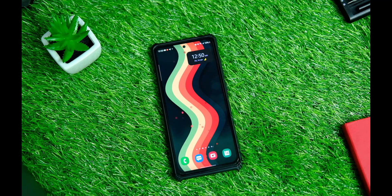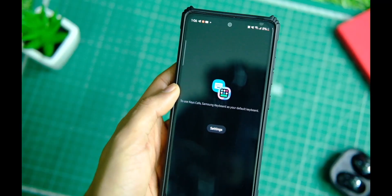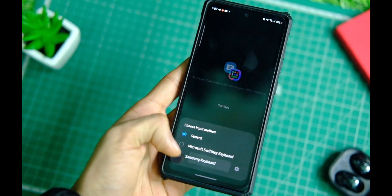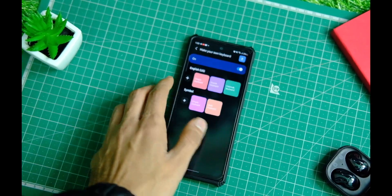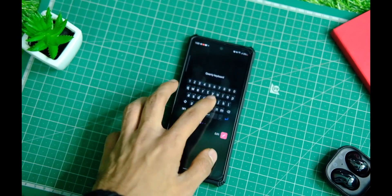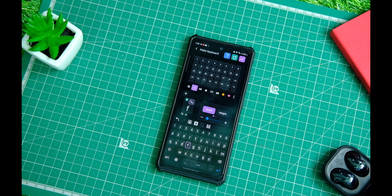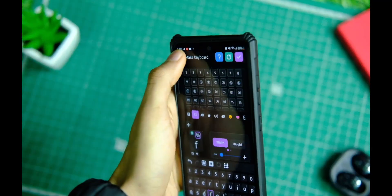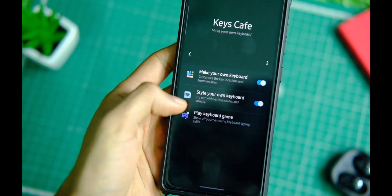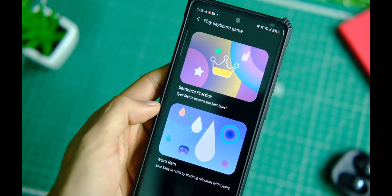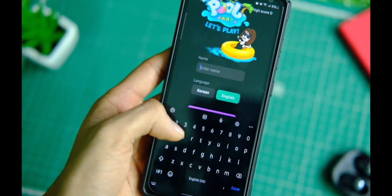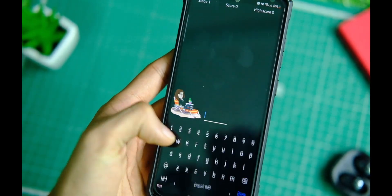Next up we have the Keyboard Cafe module, where you can create your own custom keyboard. I was quite amazed by the number of customizations available here — from key colors to various effects when you type, to even the sound that the keys make. You can control every single thing, and this is just next-level customization that Samsung has provided. It's up to you whatever you want your keyboard to look like.